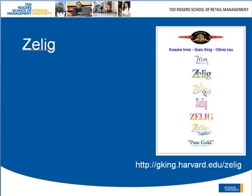Zelig is available through Harvard University — here's their link. The creators are Kosuke Imai, Gary King, and Olivia Lau. These three very able researchers have made the task of research using R much easier, and especially made the job of teaching statistics very easy by introducing Zelig.